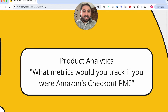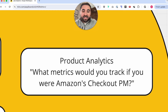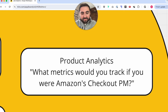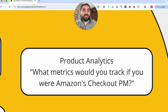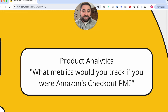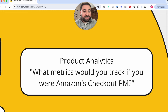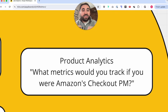Next is product analytics — one that people often fail because they don't have a deep understanding of analytics and how to measure success. An example question: 'What metrics would you track if you were Amazon's checkout PM?' An inexperienced candidate might jump straight into saying revenue or conversion rate. Whereas a more experienced candidate who understands the frameworks breaks it down: What is Amazon's goal? How does the checkout page fit into that broader goal? What are we trying to accomplish? What's the user journey that leads users to this page? There's a lot more context required to answer well.